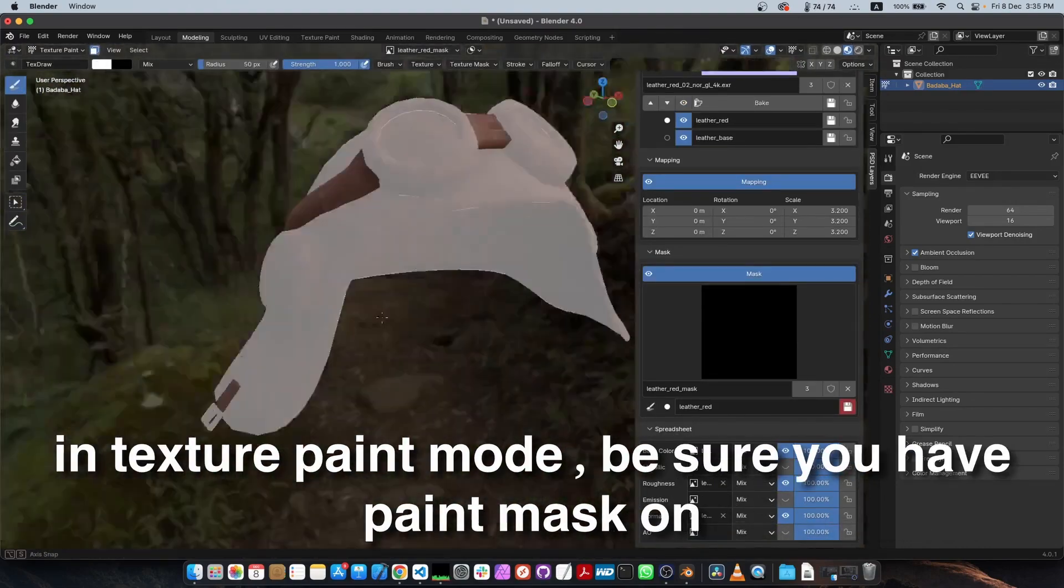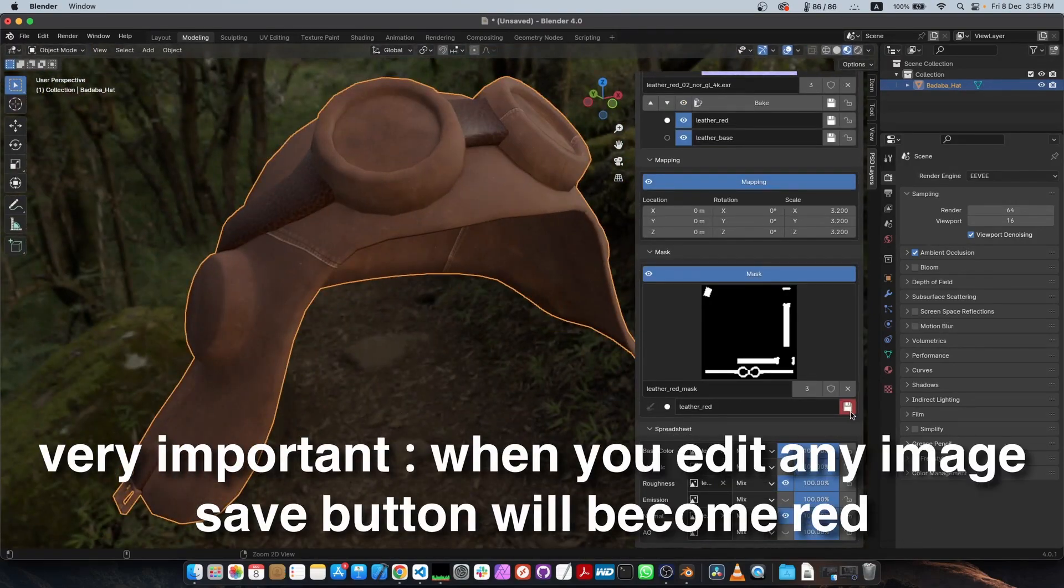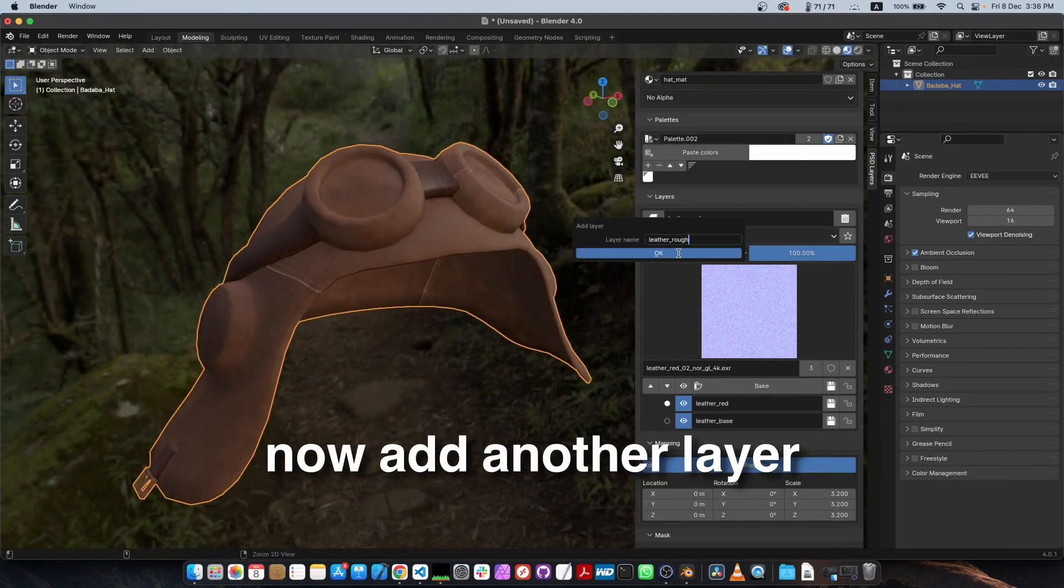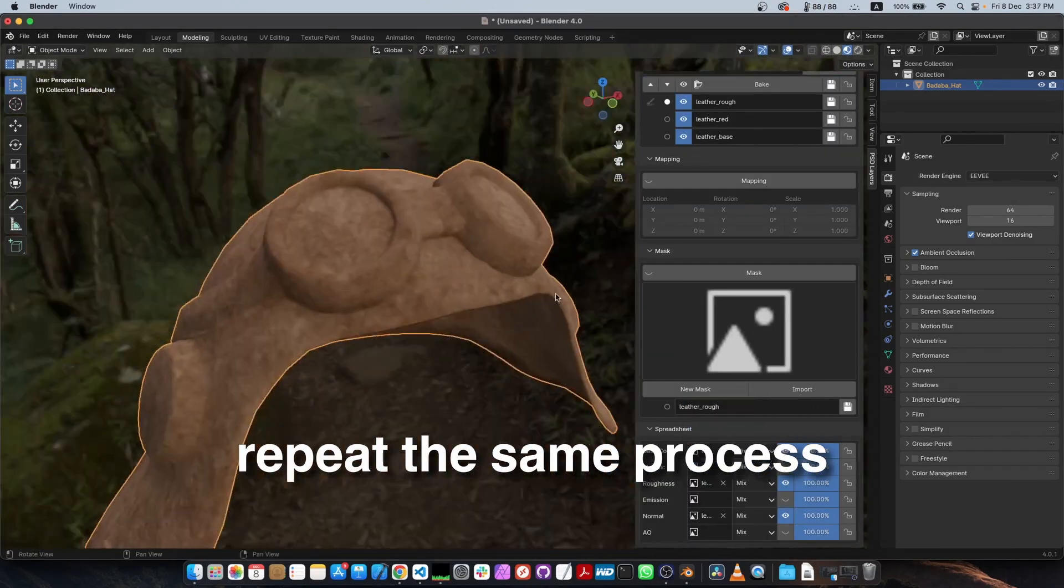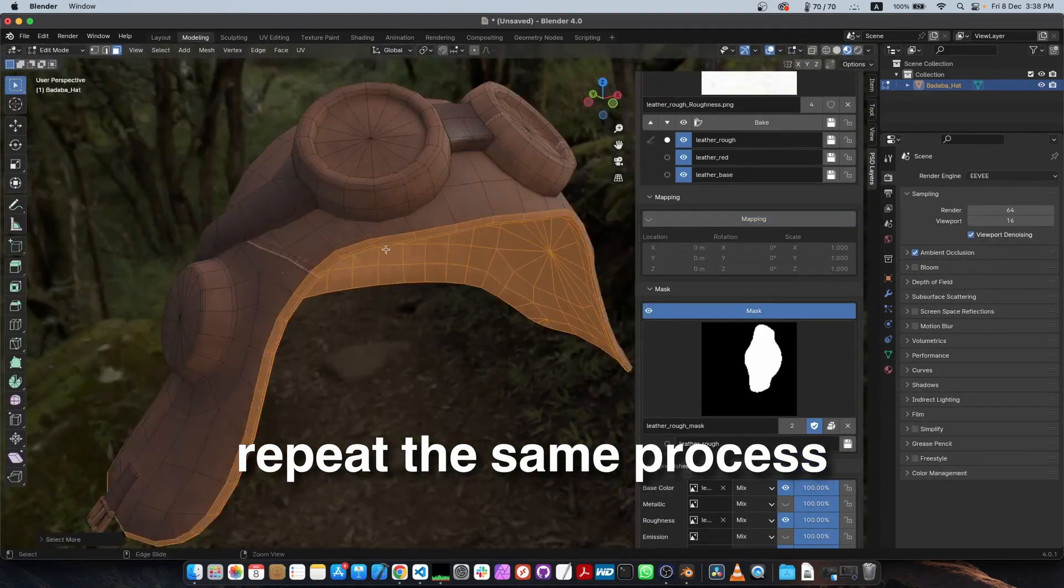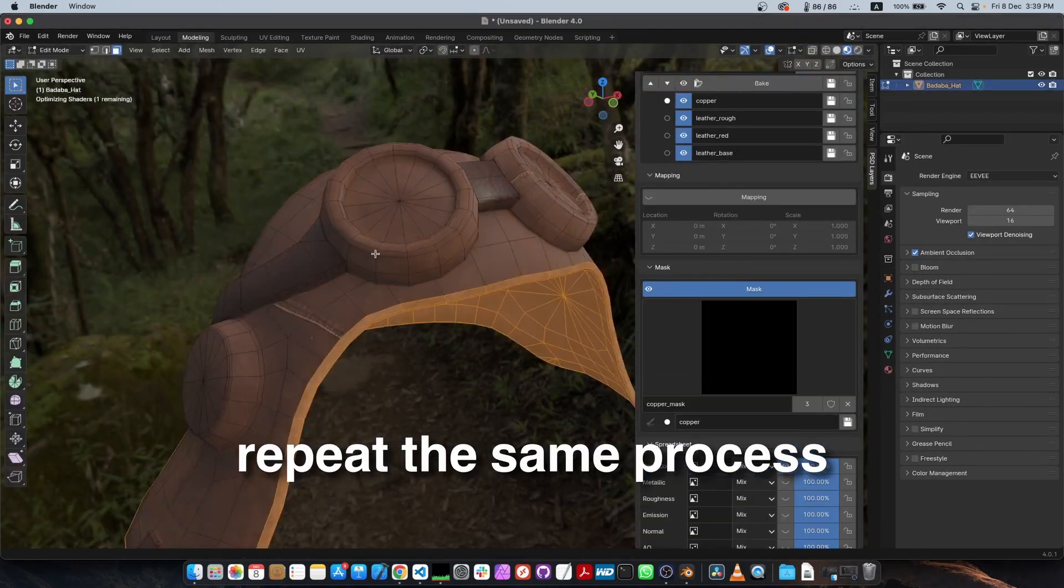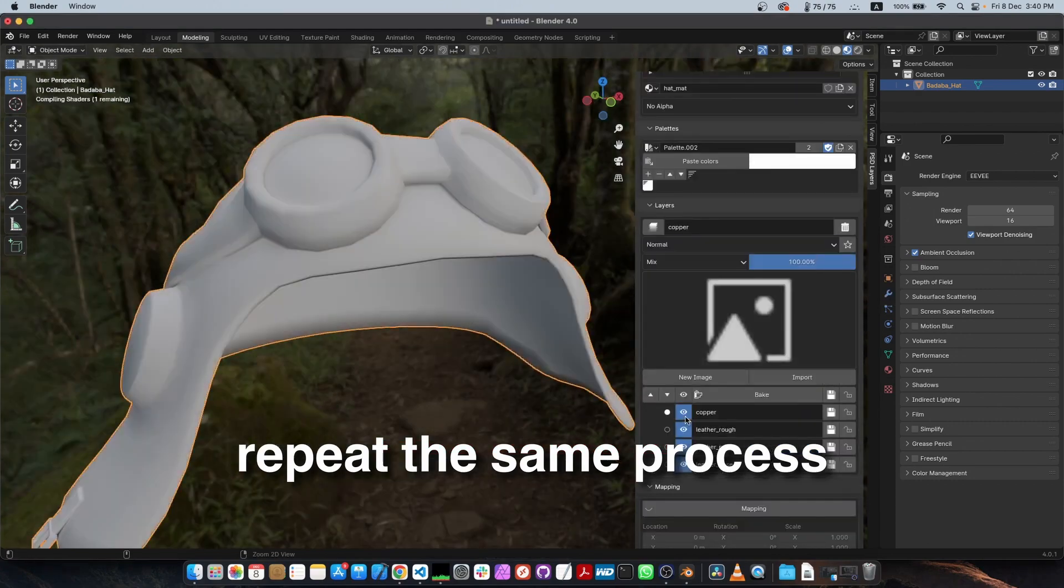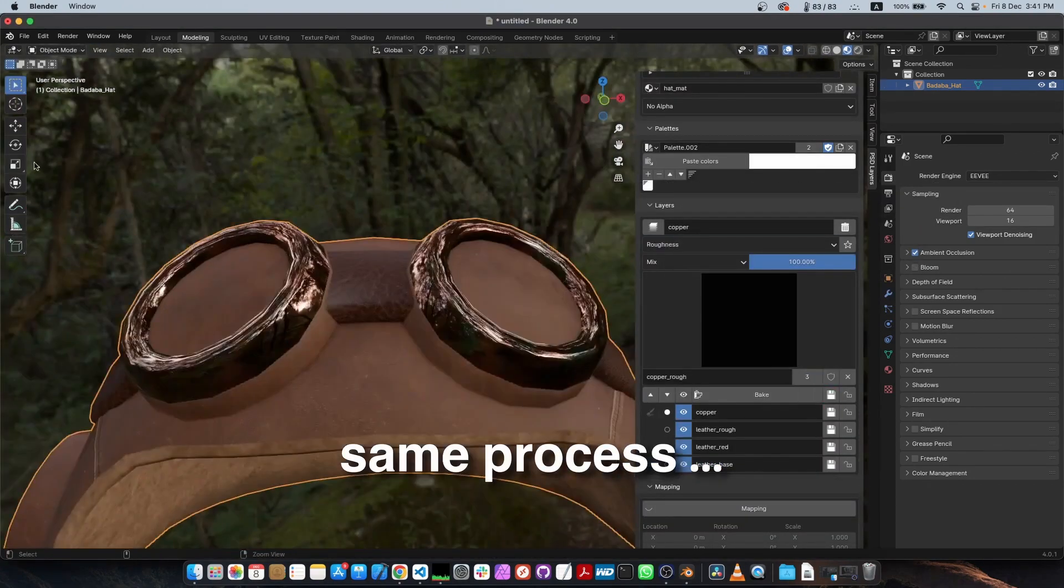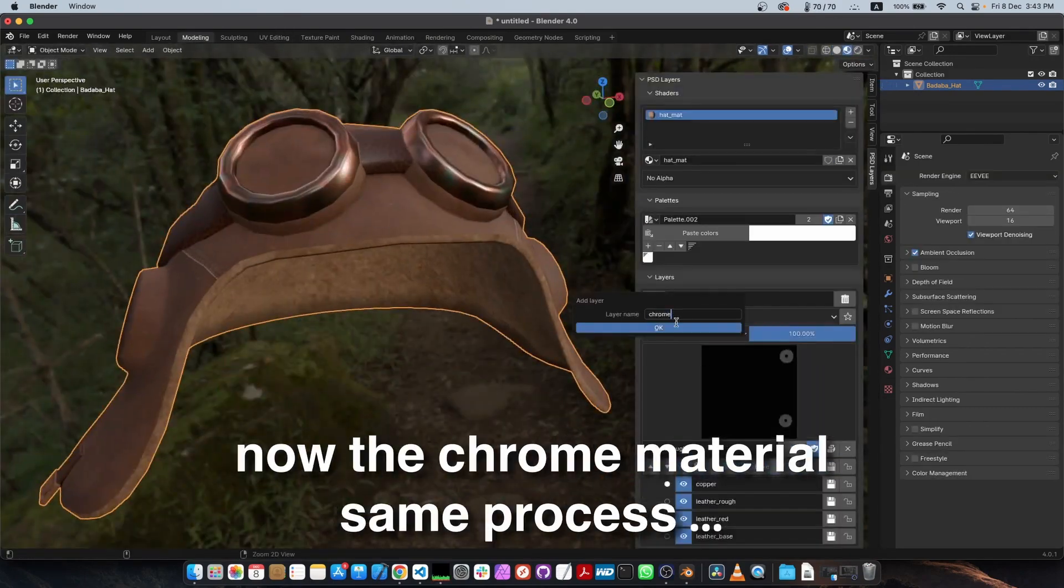You can stack layers, blend them with different nodes, control their opacity, and even add masks for more precise edits. One thing I appreciate is that each layer is just a standard Blender shader node. This means everything stays lightweight and works with Blender's existing system. So it's not trying to reinvent the wheel, just making the workflow more intuitive.